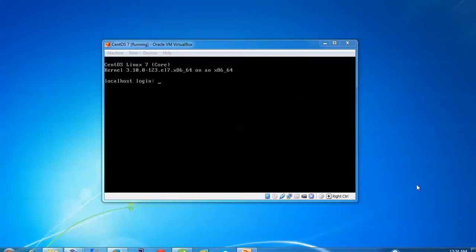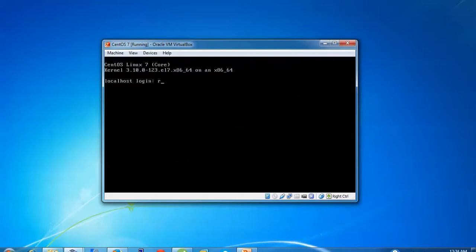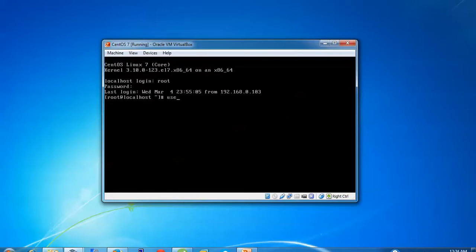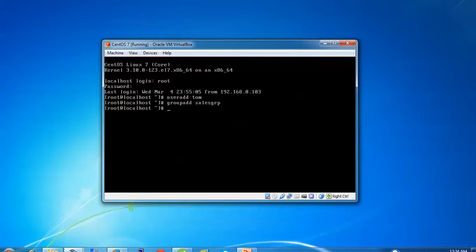This is my CentOS Linux 7 Core. I'm going to log in here with root. To add a user, type 'useradd' — the username will be 'tom'. I have added that. Now I'm going to add a group: type 'groupadd' and the group name 'sales'. Press the arrow key, remove 'sales', and type another new group named 'fing'. Press Enter.